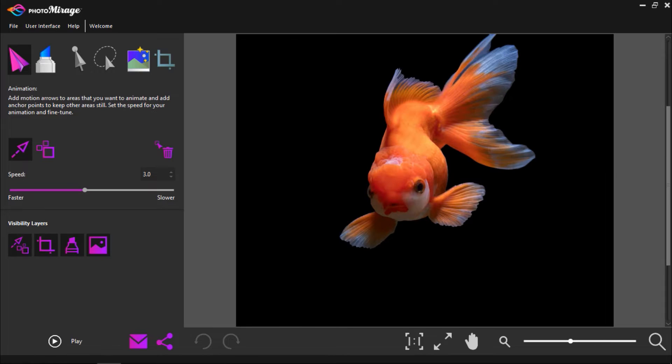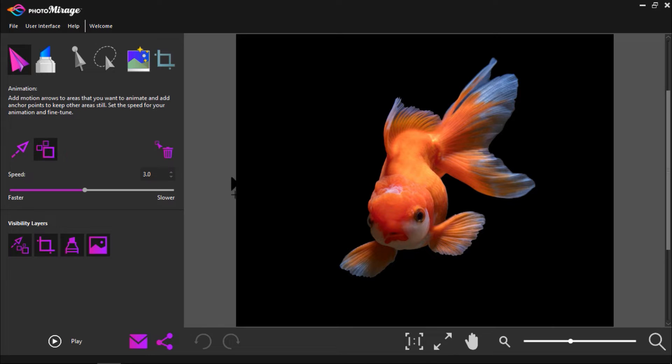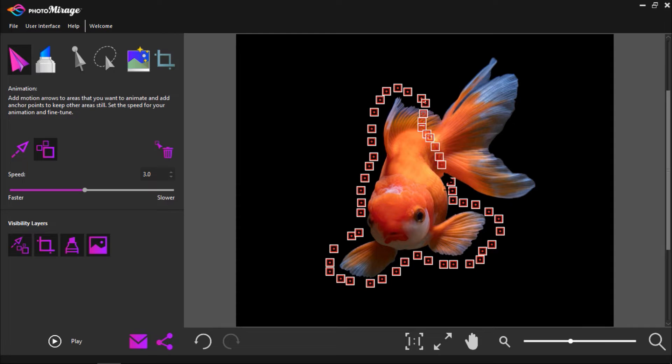The first thing we'll do is click on the Anchor Points button and draw anchor points around the fish's body so that the animation won't extend past its tail. Now, I'll click on the motion arrow icon and draw an arrow on the fish's tail.